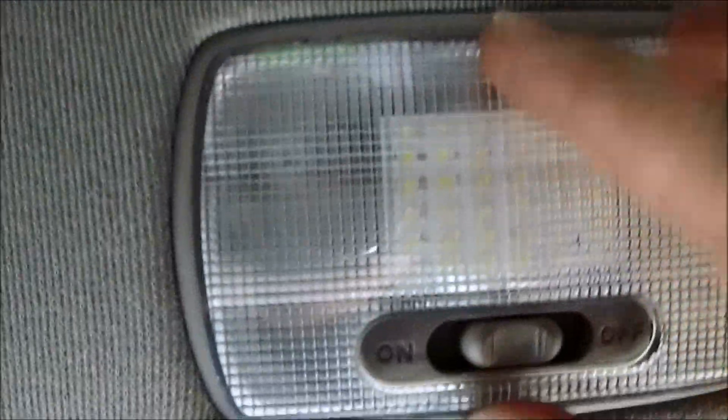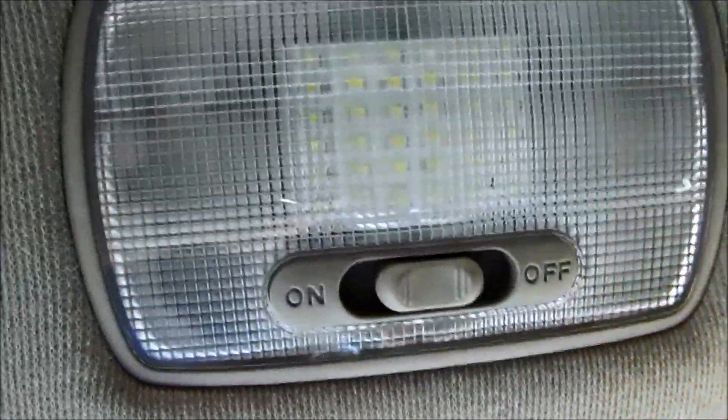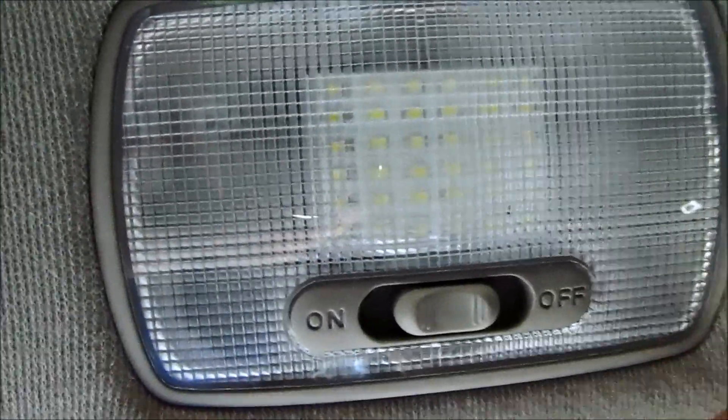And to put it back on, you just push the top in and then push the bottom out. Clips. And that's it.